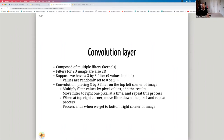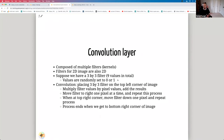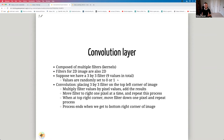The convolution layer is composed of multiple filters, also called kernels. Filters for a 2D image are also two-dimensional. With a 3×3 filter, we have 9 values total, randomly initialized. Convolution works by placing the 3×3 filter on the top-left corner of the image, multiplying those 9 values by the 9 image pixels and adding them up. Then we move the filter one pixel to the right and repeat, and when we reach the right edge, move one pixel down and repeat until we reach the bottom-right corner.